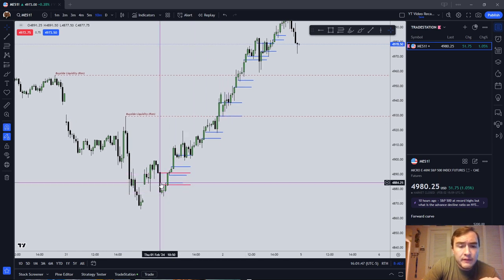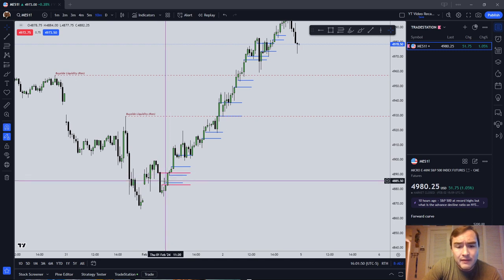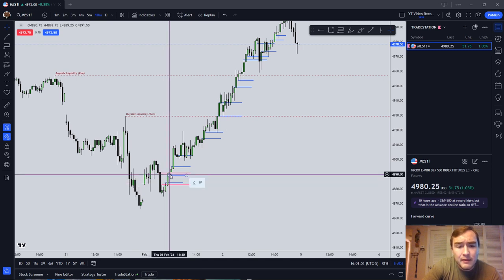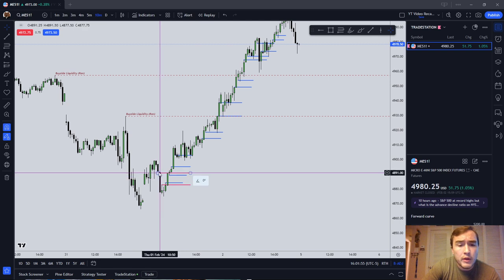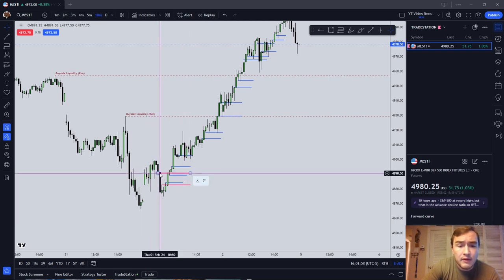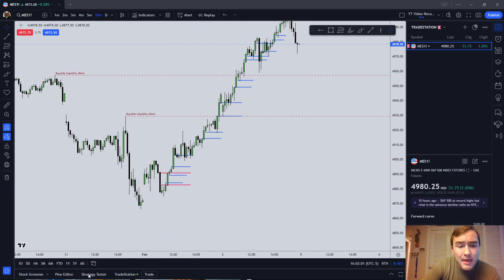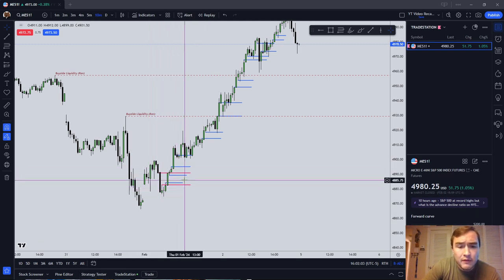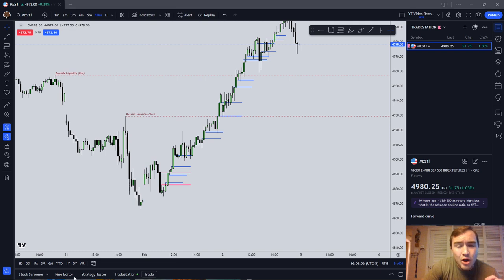We had an ICT sell-side imbalance buy-side inefficiency followed by an ICT buy-side imbalance sell-side inefficiency, which are located in the same area — I would constitute that as an ICT balance price range. That information, these first couple of fair value gaps, are not enough. That's not enough information with which to take a trade.